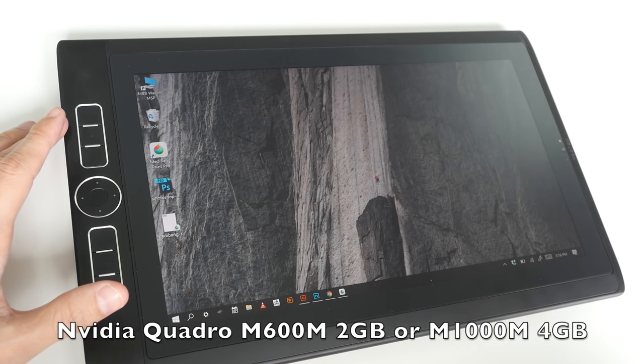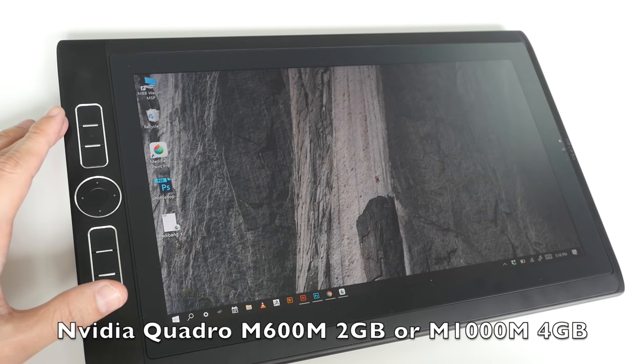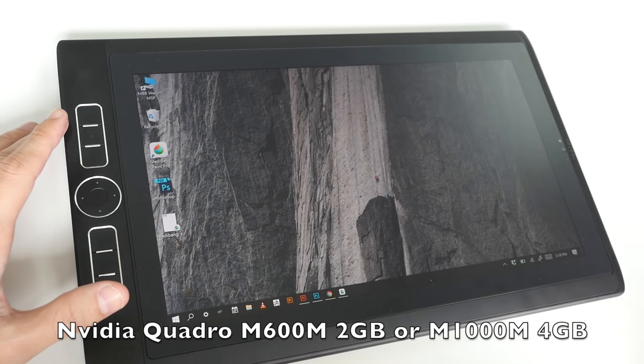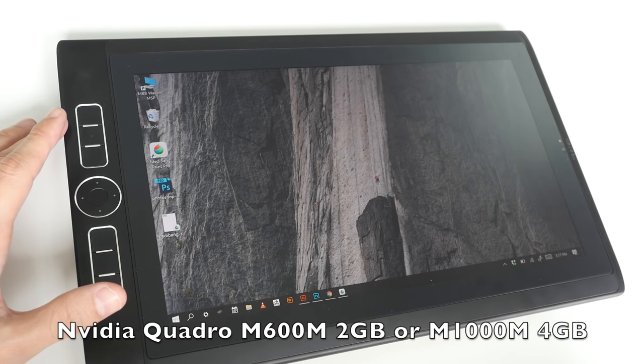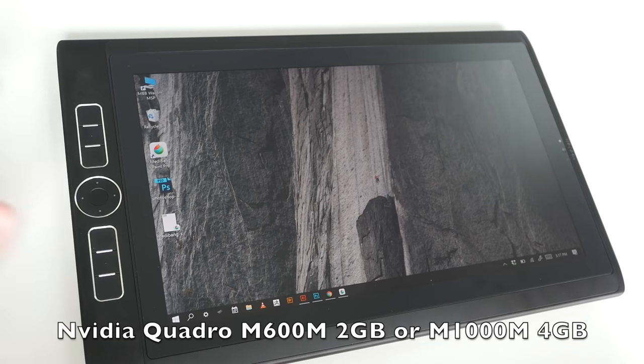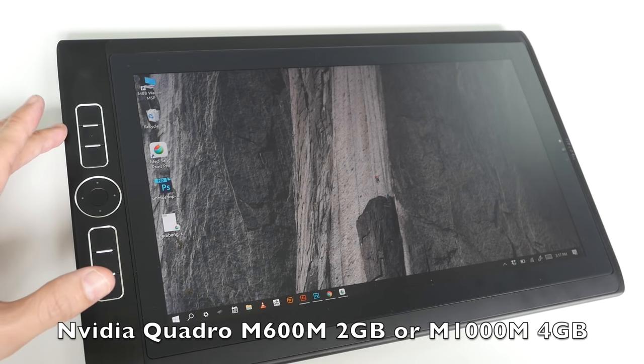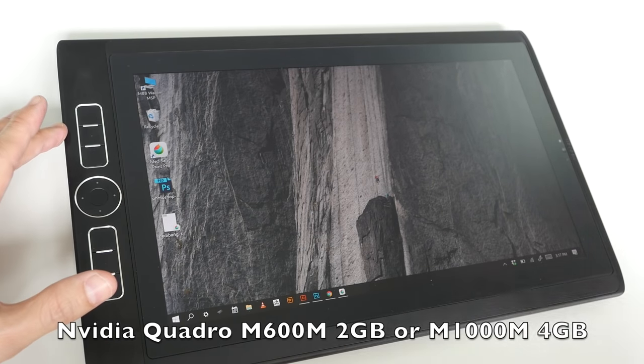Quadro M600M with 2 gigs of memory, and you have the option of going for the M1000M as well with 4 gigs of memory.